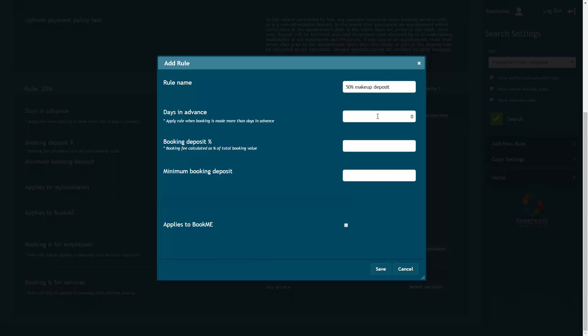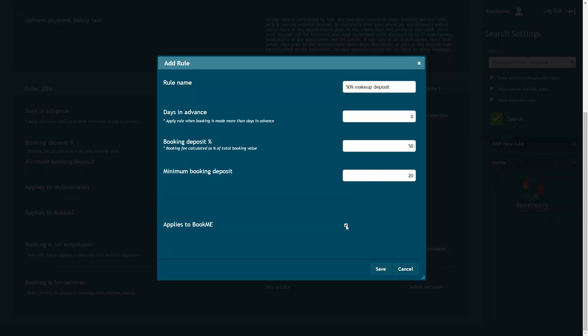You can request upfront payment for a percentage of the value of the booking, a set amount, or both. If you add both, the client will be charged whichever has the higher value of the two. Check this box to make the rule active for online booking and the mobile guest app. Press Save to save your changes.